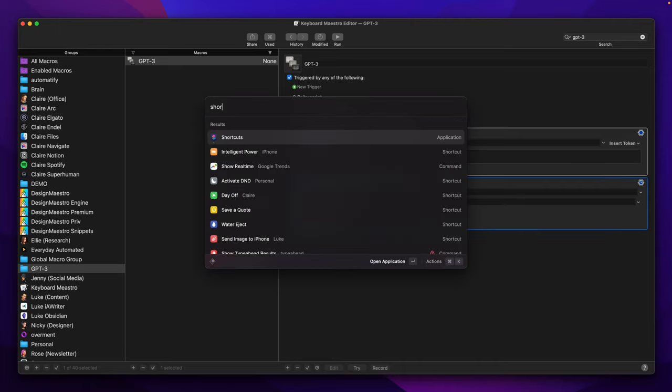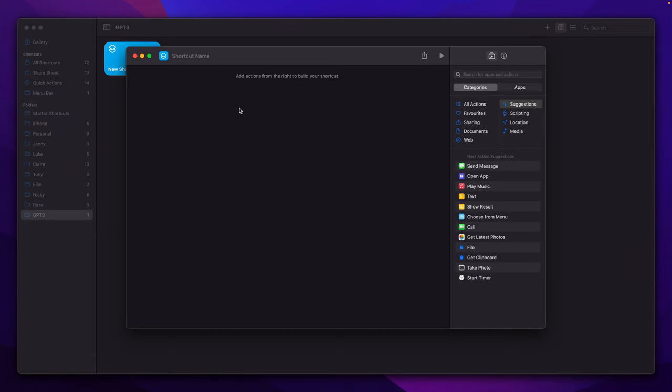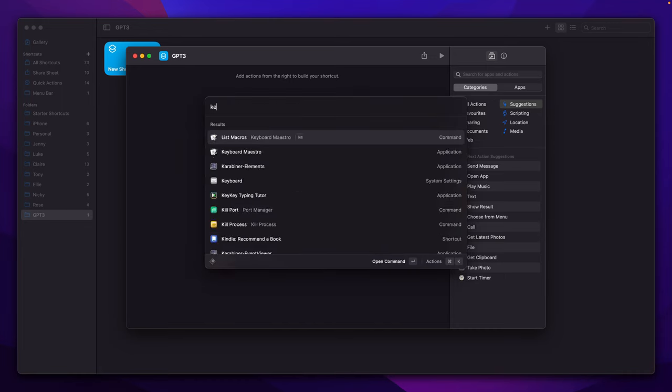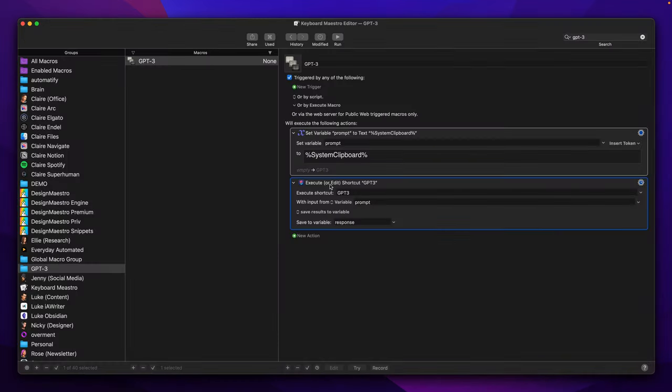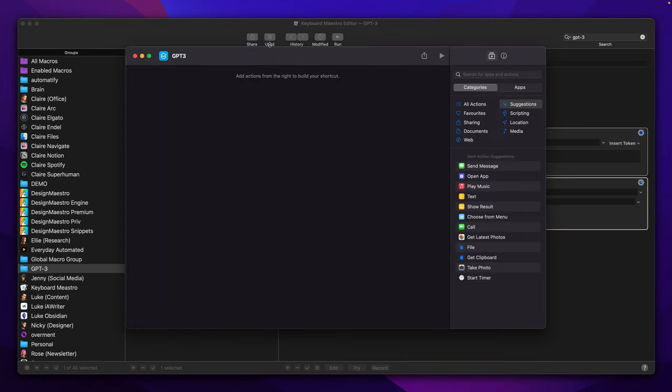Now we can go to Shortcuts and create a new shortcut here. We will give it a name which will be GPT-3, and this is because we need to make sure that this name will be the same as this one.